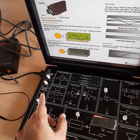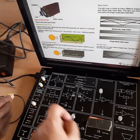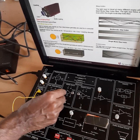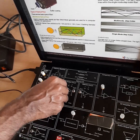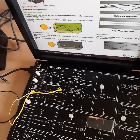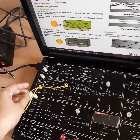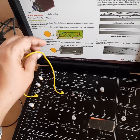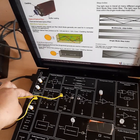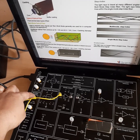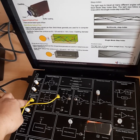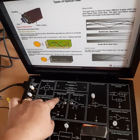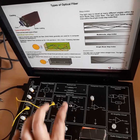First of all, we will connect the function generator output to the emitter circuit input. We will use a patch code to connect the output from the function generator to the emitter circuit input. Since we are setting up a digital link, we are taking a square wave input, and that square wave input will come to this emitter circuit.